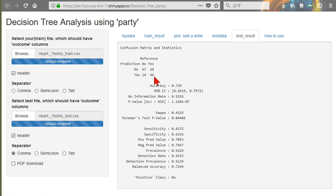So sometimes it is not correct. So we can calculate accuracy, about 73%. And we can calculate sensitivity and specificity also.